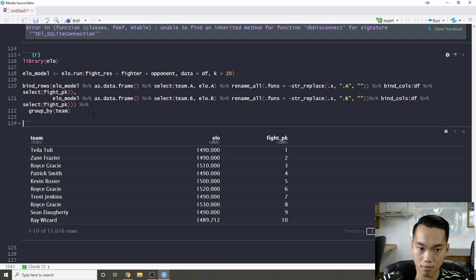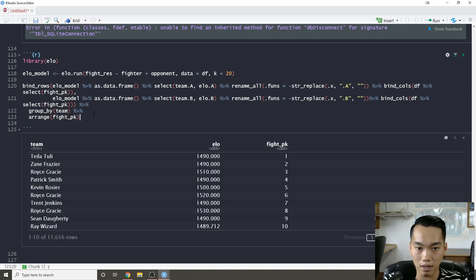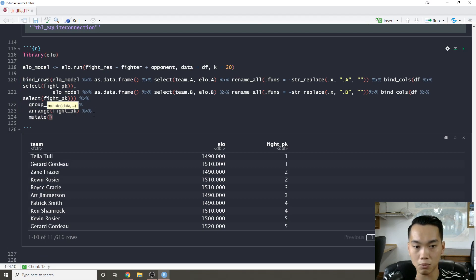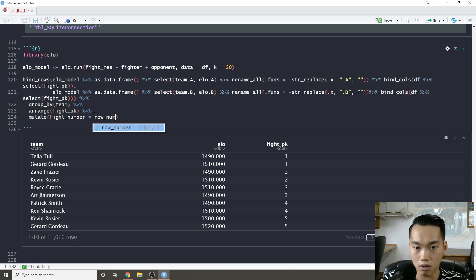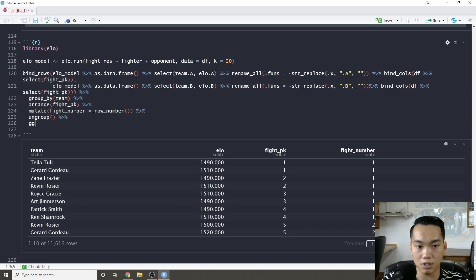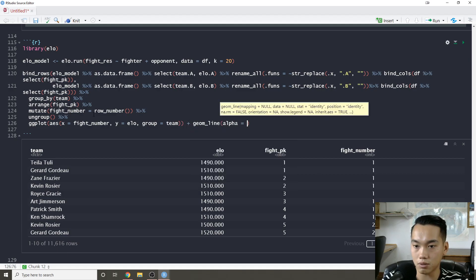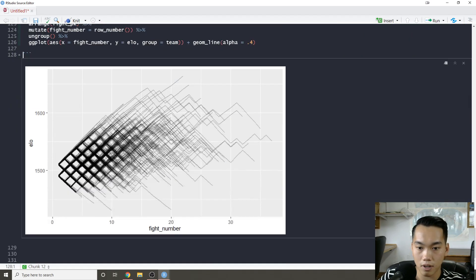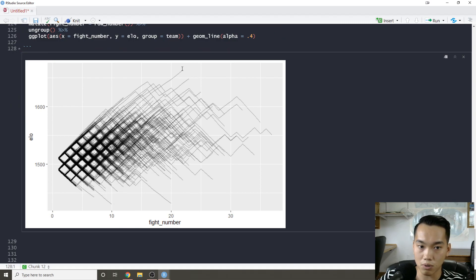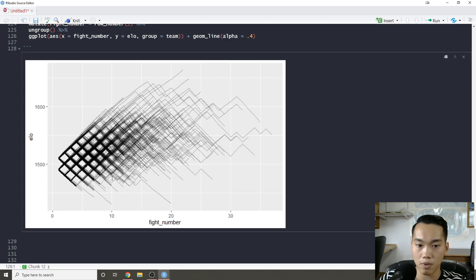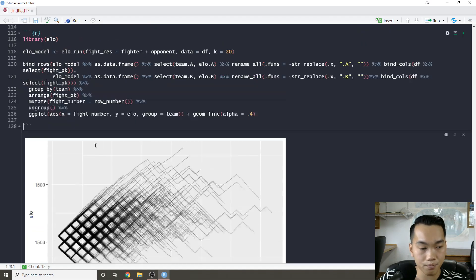After grouping by team and arranging by fight_pk, I add a fight number using row_number(). Then I can ggplot the ELO distributions for all fights with x = fight_number, y = elo, group = team, using geom_line with alpha = 0.4. Now we can see the random walk of all ELO scores — whoever is at the top was consistently winning, and whoever is at the bottom was losing and probably got cut. That's basically it — I know this was a fast video, but I'll see you guys next week. Tidy on!